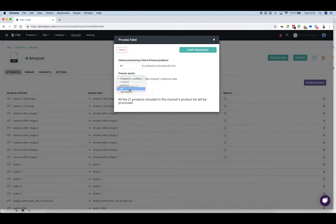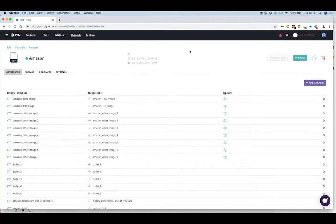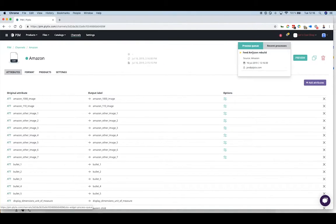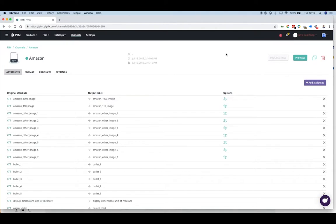Then you can process your feed. You can check out the progress of your feed in the progress queue. This time will generally depend on how many products and files you're sending out.